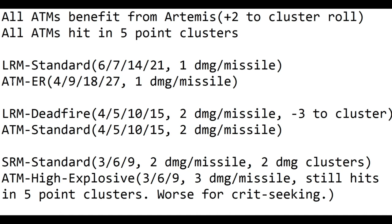So we're going to compare them to some more standard missiles. For your standard LRMs, you have a minimum range of six, and then your range brackets are 7, 14, 21. It does one damage per missile. For ATMs, their ER missiles have a minimum range of four, and range brackets of 9, 18, 27. Also one damage per missile. So if you have an ATM-3 and you roll three missiles, you still only do three damage. But if you have an ATM-6 and you roll six missiles, you're going to hit in a five-point cluster and a one-point cluster.